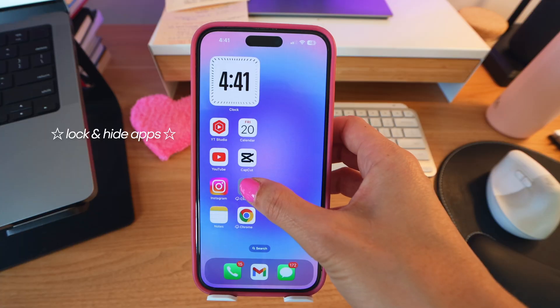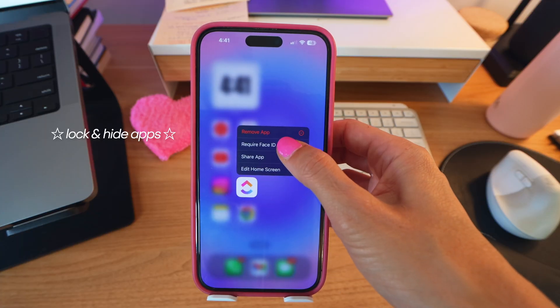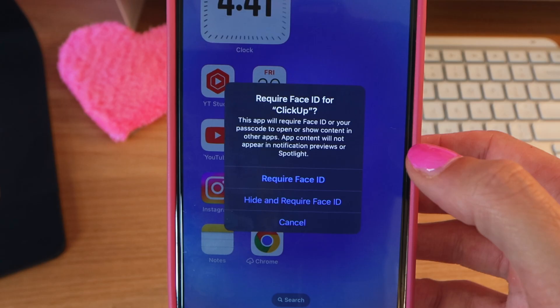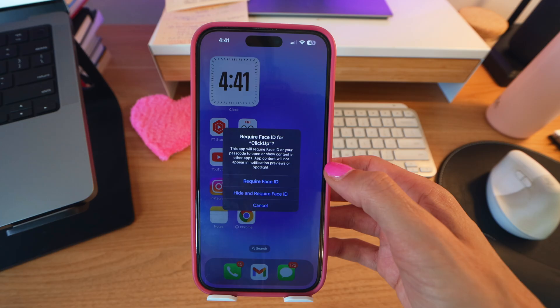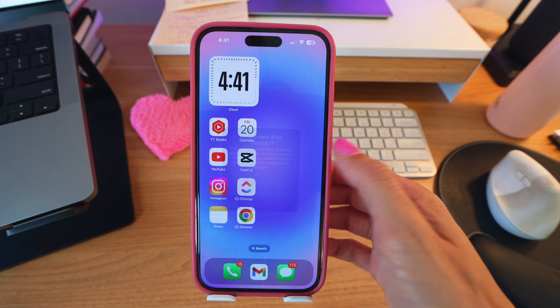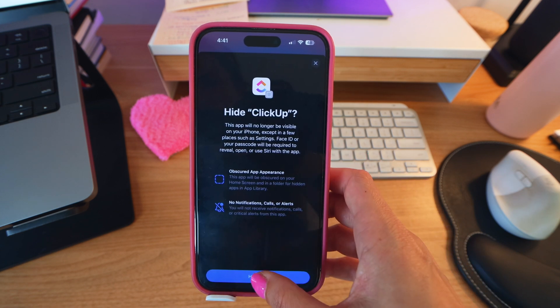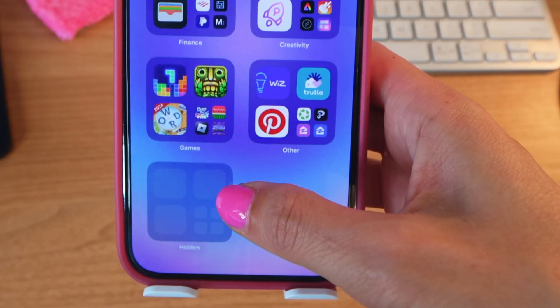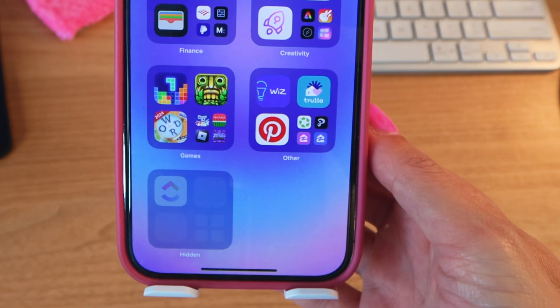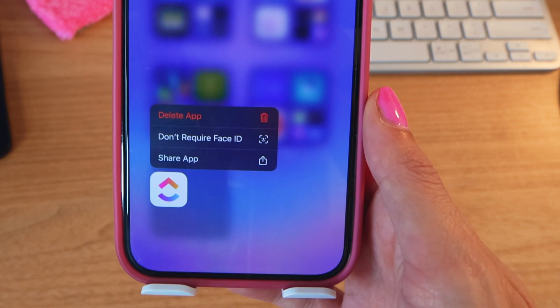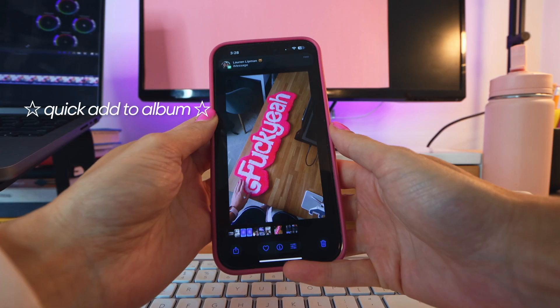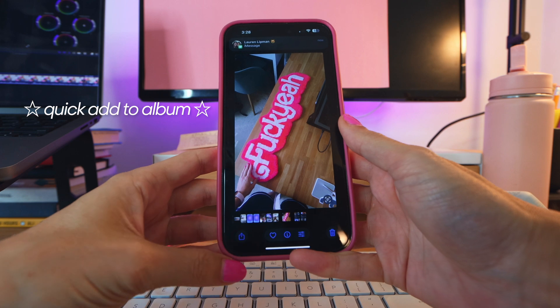Did you know you can now hide certain apps from your home screen or require Face ID to open them? Here's how: force touch the app you want to lock or hide, click Require Face ID, and then choose to just require Face ID or actually hide the app from your home screen and app library. When hidden, the app becomes unsearchable in the app library but will appear in a folder called Hidden at the bottom. You can easily undo this by force touching the app and clicking Don't Require Face ID.